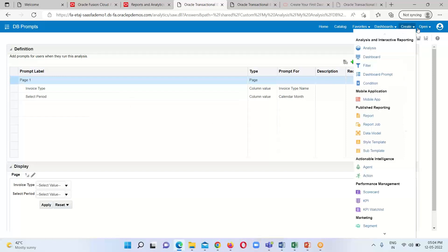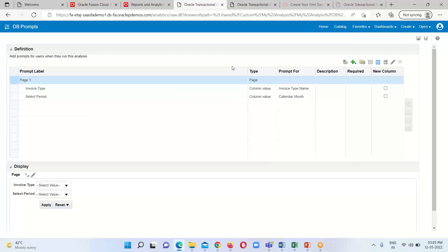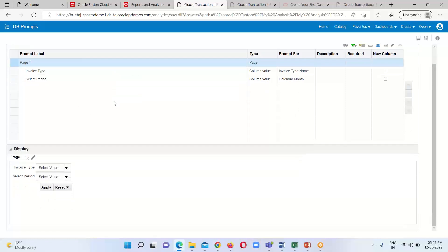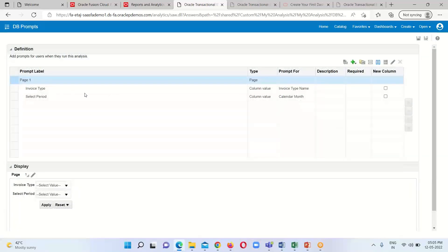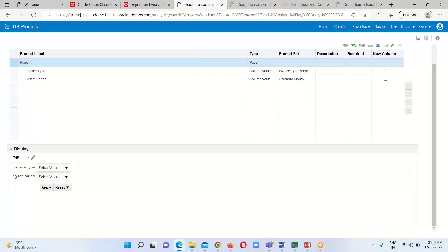To create a dashboard prompt, go to the Create option and click on the fourth option which is Dashboard Prompt. A blank window will display, and then we have to select the subject area. After selecting the subject area, we include the measures on which we are going to filter as prompts in our analysis. Here I have provided two types of prompts: Invoice Type and Select Period. After including the prompts, this is basically the preview for the prompt.